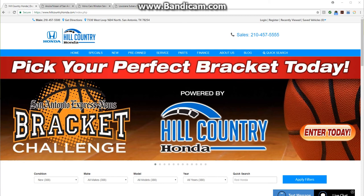Hello, my name is Dax Goodridge from Dealer Insight. We are a software solutions company for dealerships. I am going to introduce you to a new tool that we have called the Dynamic Ad Banner Builder.